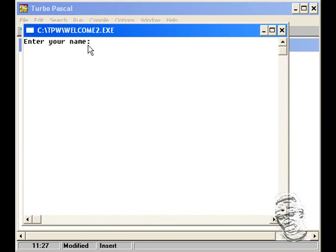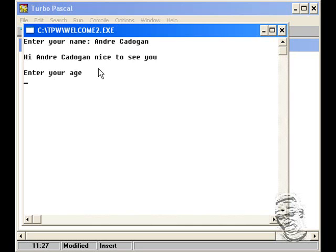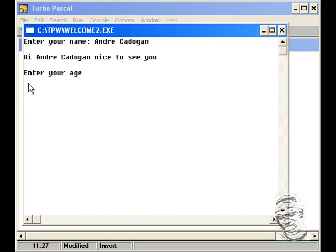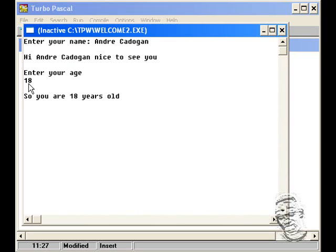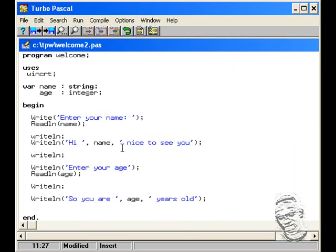And as you can see now the prompt now is on top and not at the bottom so you can enter your name here, Andrew Kodogan, and it will read out hi my name hi Andrew Kodogan nice to see you. Now realize I didn't put the write line procedure here for enter your age because the cursor is blinking at the bottom. So you could fix that also, 18, so you are 18 years of age. So if I wish I could take out the write line.